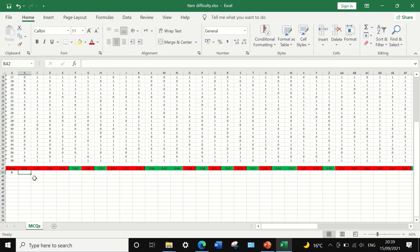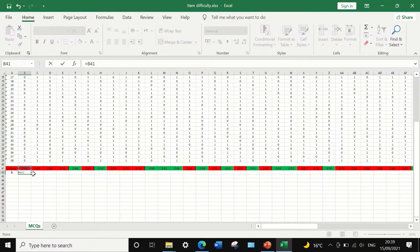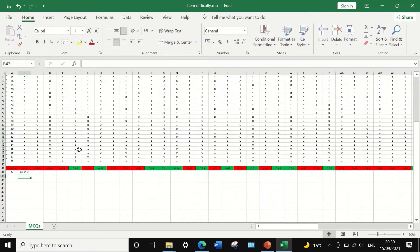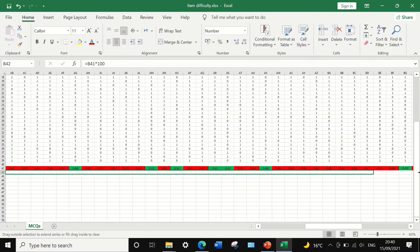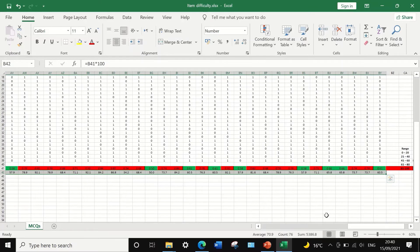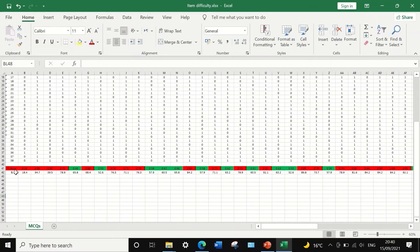To calculate the percentage of item difficulty, insert 'percentage' in the next cell, then insert the equal sign, select the item difficulty value for question 1, multiply by 100, and press Enter. The percentage is calculated. Decrease the decimal point to one decimal place. To calculate the percentage for all remaining questions, select and drag to auto-fill and auto-calculate the values for the rest of the questions.